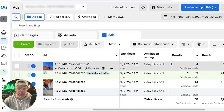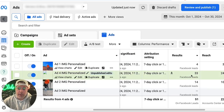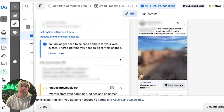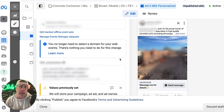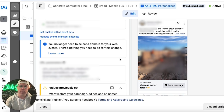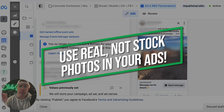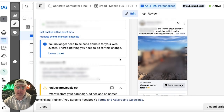We have a couple of different ads here. One is doing better than most — one drove 33 leads, one drove 14 leads, one drove four leads. Let's look at the 33-lead one. It's an image of his team on a job site. This is what works on Facebook. Don't use stock photos. The more real and authentic your creative, the better your campaign is going to do. It's a very basic ad.